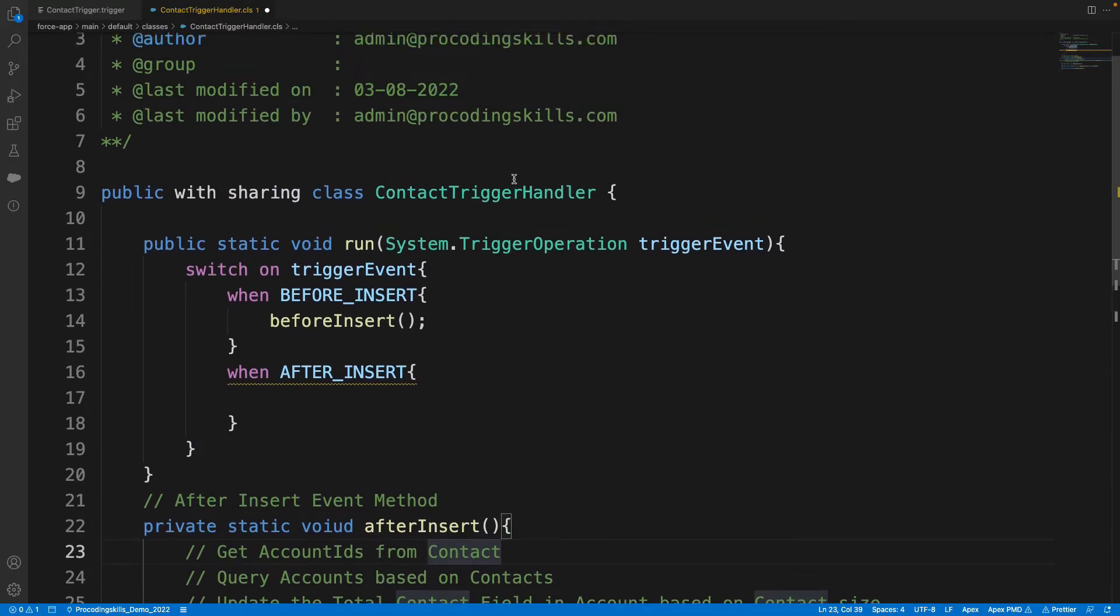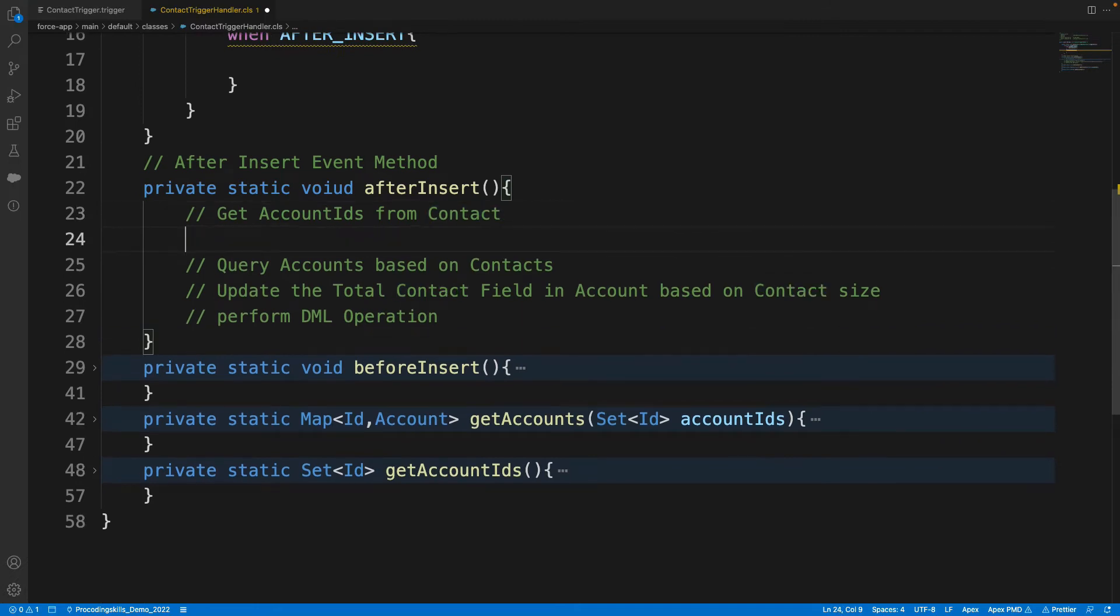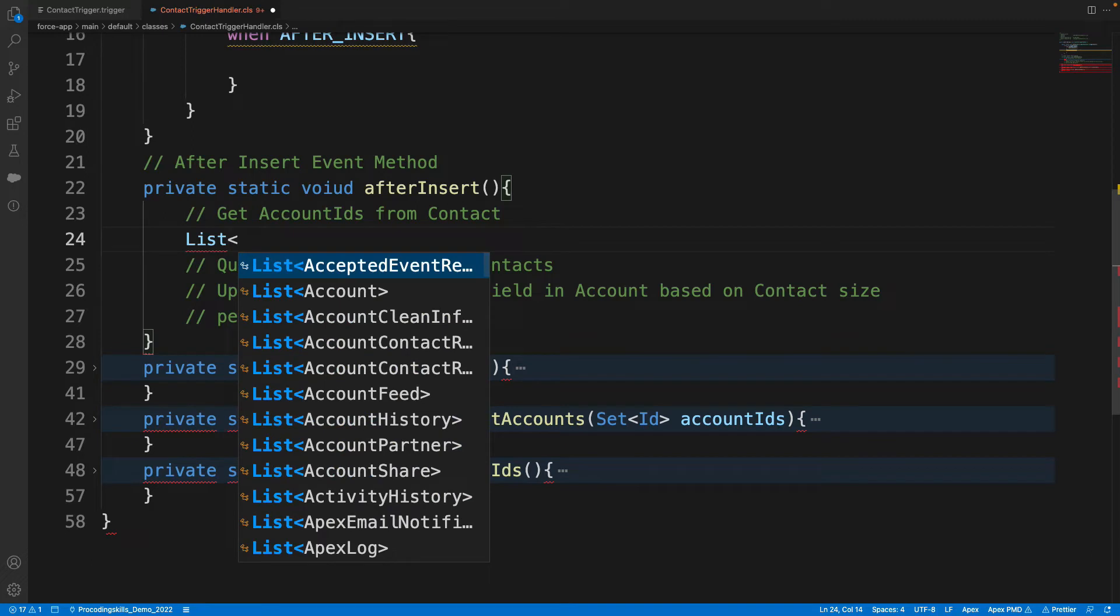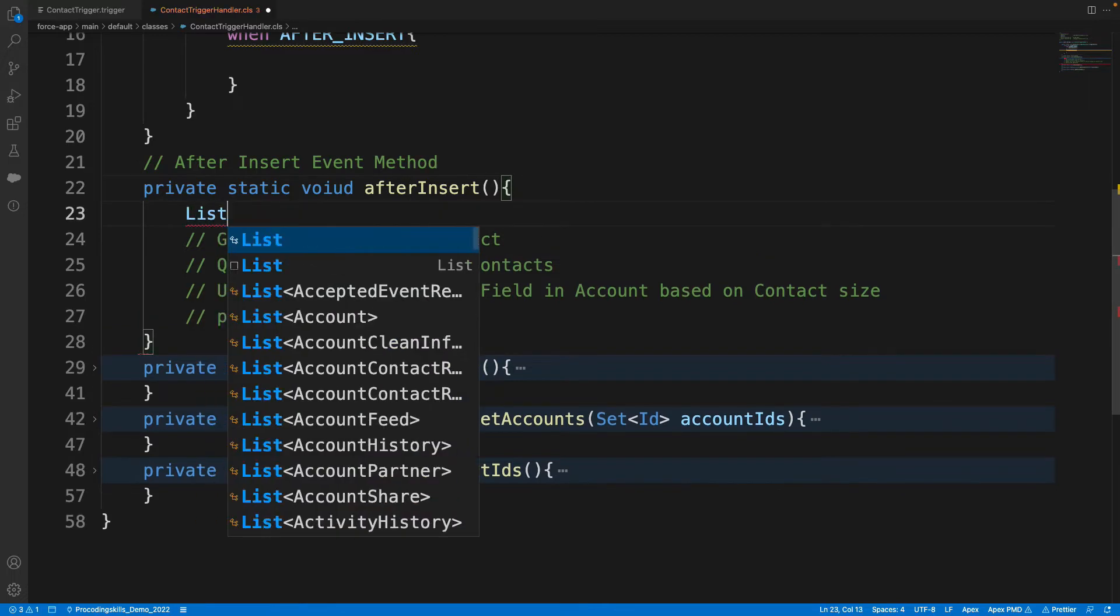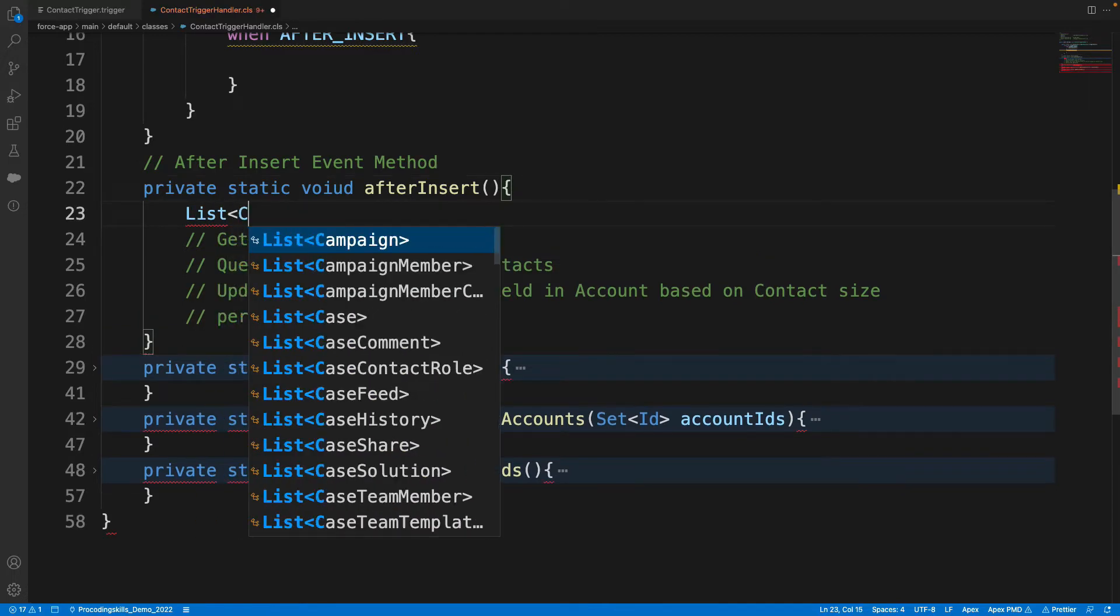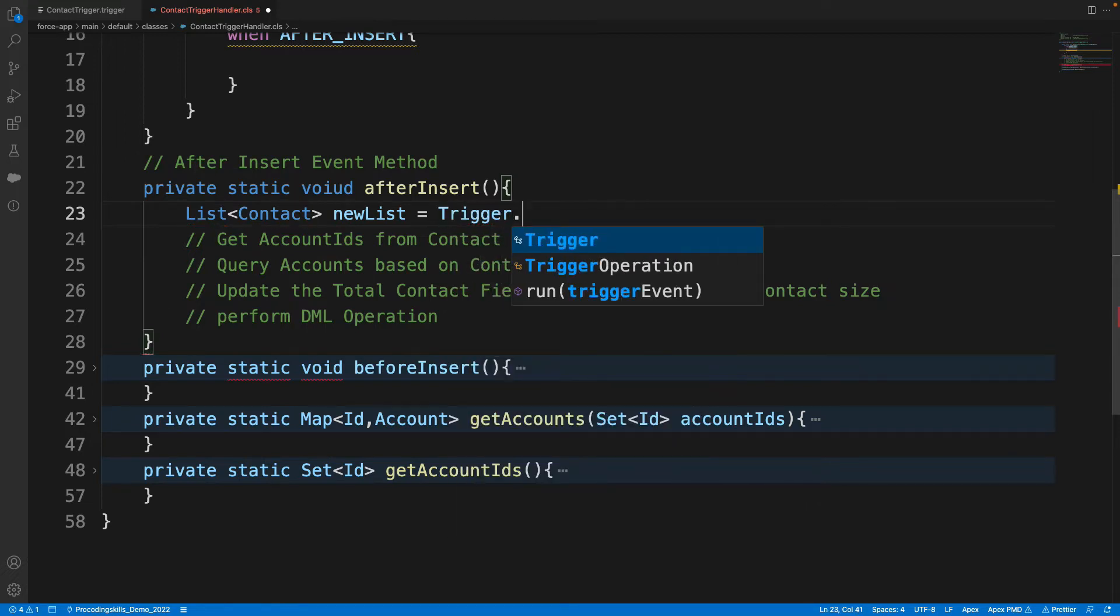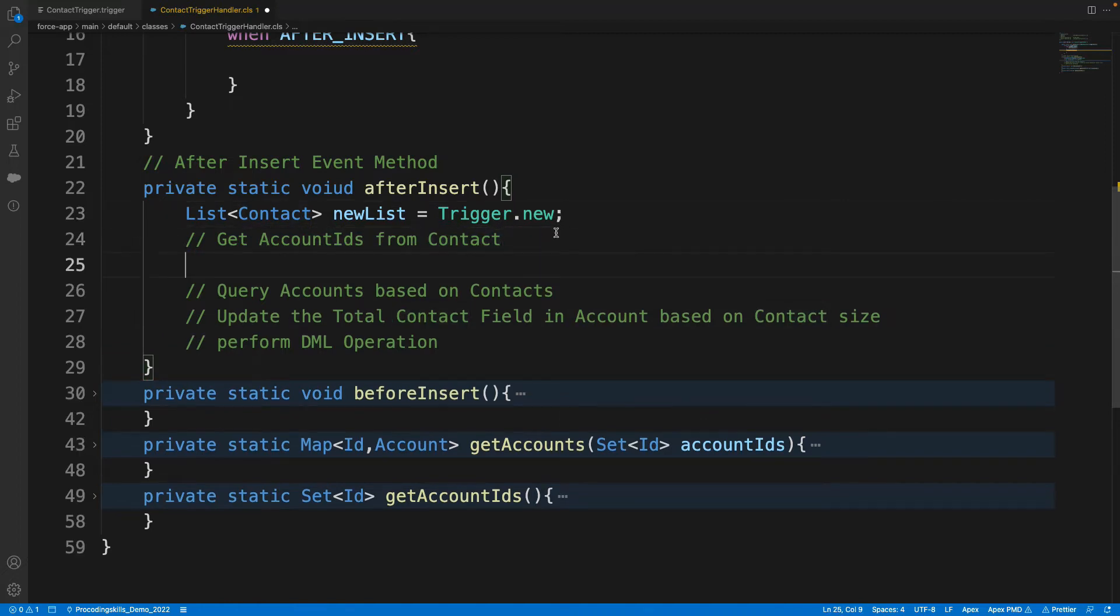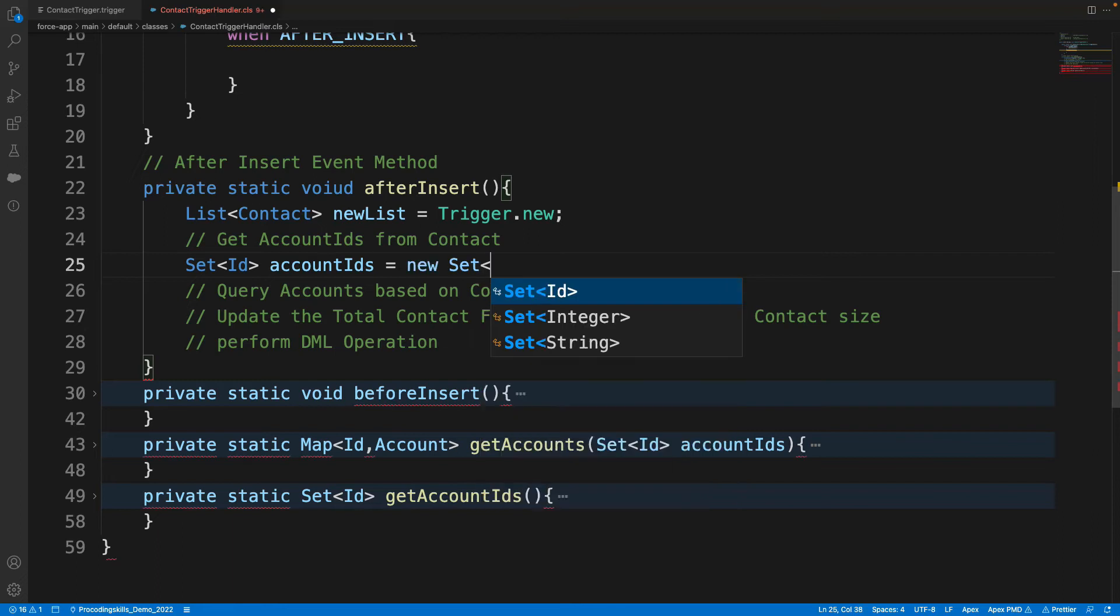So first we need to get our Account Contacts. How can I get that? List, first we need to get our trigger instant variables, right? Let me declare List<Contact> newList = Trigger.new. And now then we need to define Set<Id> accountIds = new Set<Id>().